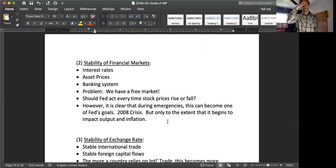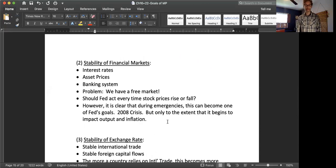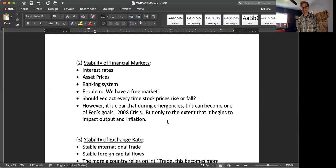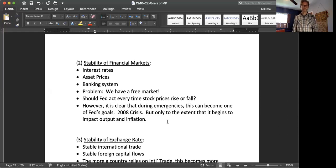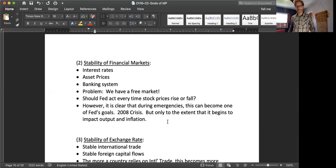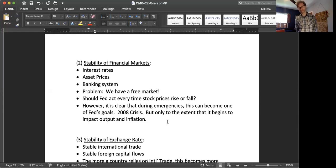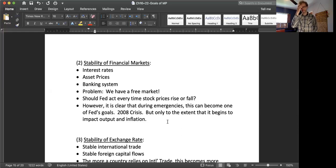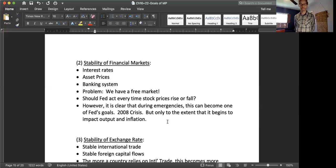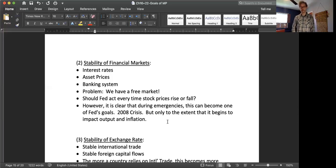The Fed also has as a secondary responsibility, the stability of financial markets. The Fed wants to keep financial markets stable in part because this feeds their two big goals of inflation and output. So the Fed wants to keep interest rates stable and asset prices stable and the banking system stable. The problem is we also have a free market. And free market prices are going to have to move. The Fed can't be involved in every single little up and down in the stock market. Nor should they be.